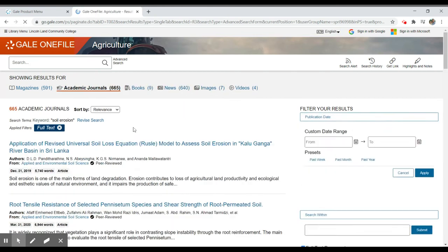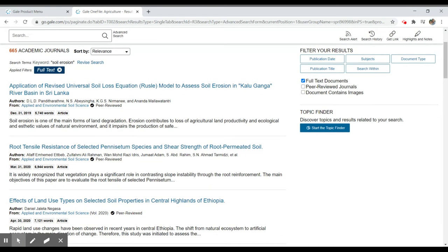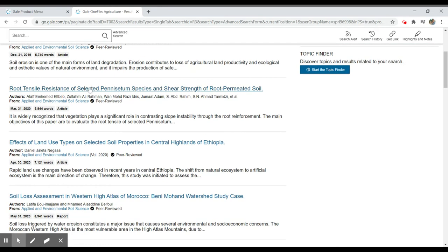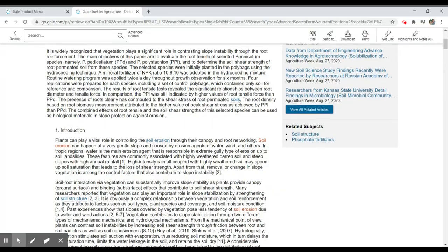Under each of these results, we do have the option of viewing the full text. So in this case, we've limited to full text. So every one of these 665 results should be able to be viewed through this collection just by clicking on the title.